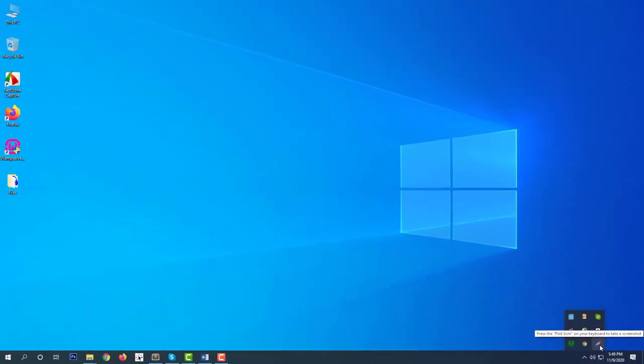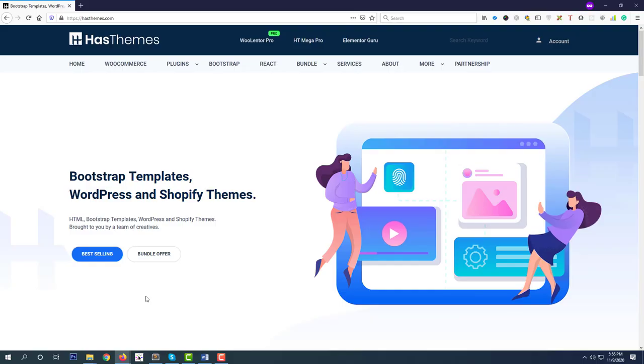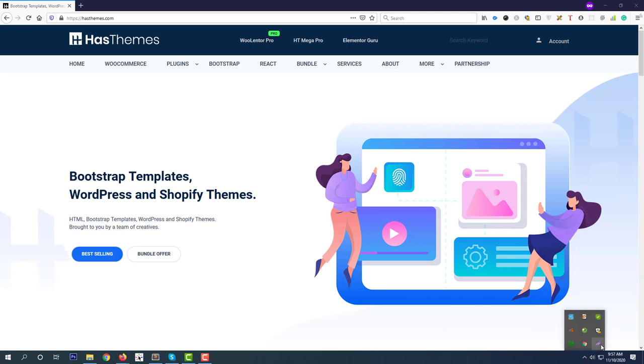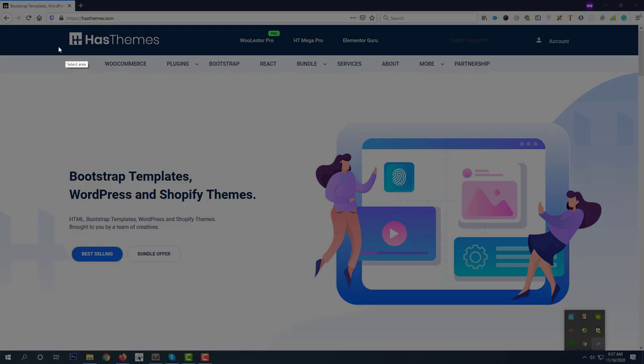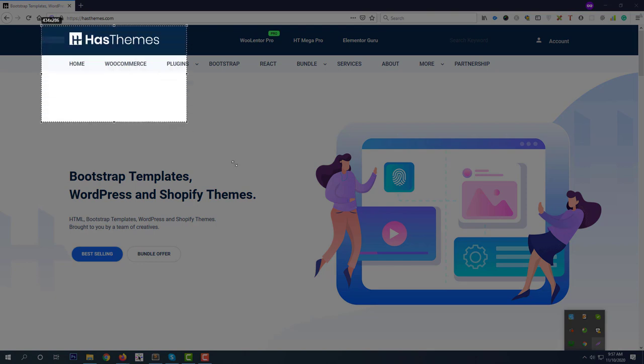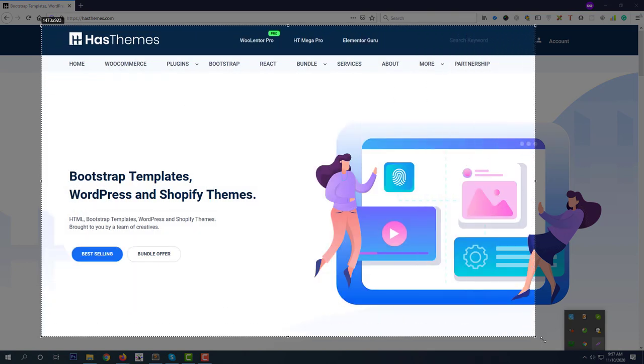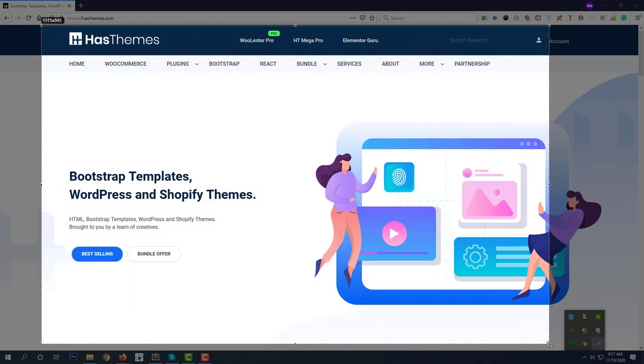Now go to the page or screen where you want to take a screenshot from. Here I'm going to take a screenshot from this page. To take a screenshot, first click on this icon and select the area for the screenshot by dragging the mouse. After selecting the area, you'll see some tools on the right side.